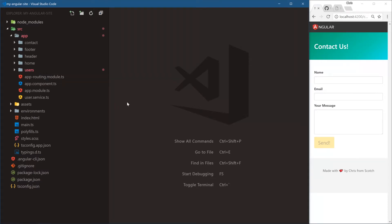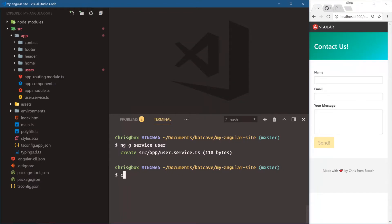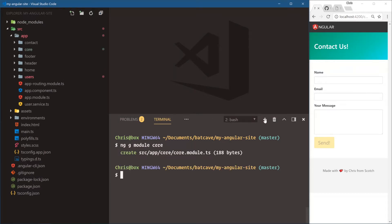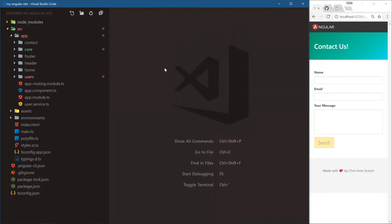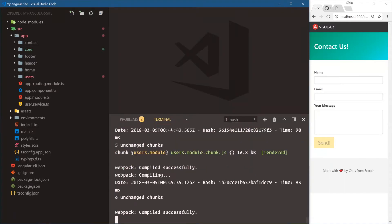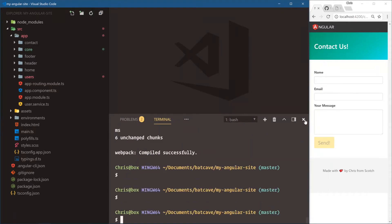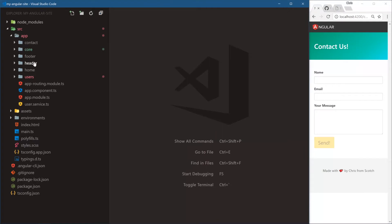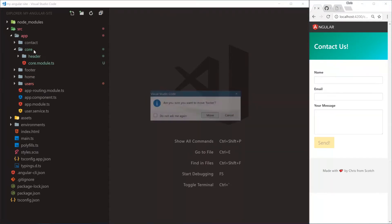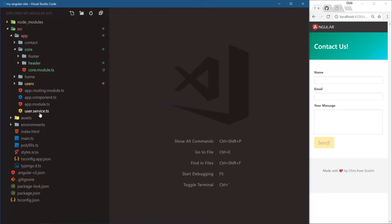This is how we are going to start organizing our app. We'll run `ng g module core`, and that creates a core module. We're going to close out ng serve while we are moving things around. We're going to have the header inside of core, the footer inside of core, and we'll also have the user service inside of core.